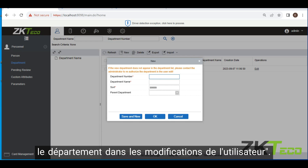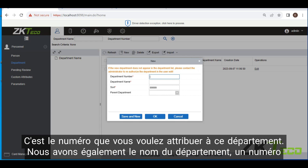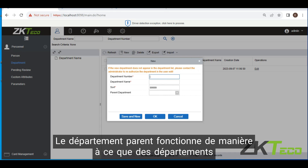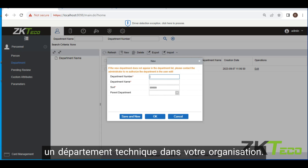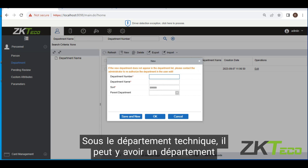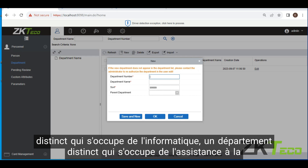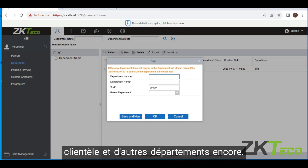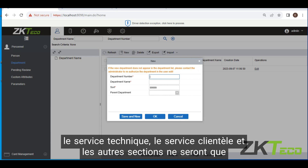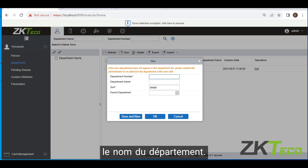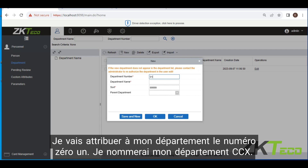We have a couple of fields here: department number, which is the number you want to assign to that department; a department name; a short number; and your parent department. Parent department works by nesting departments under other departments. For example, you can have a technical department in your organization. Under the technical department there might be a separate department that handles IT, another that handles customer support, and various others. So I'm going to assign my department number to be 01 and my department name CCX.